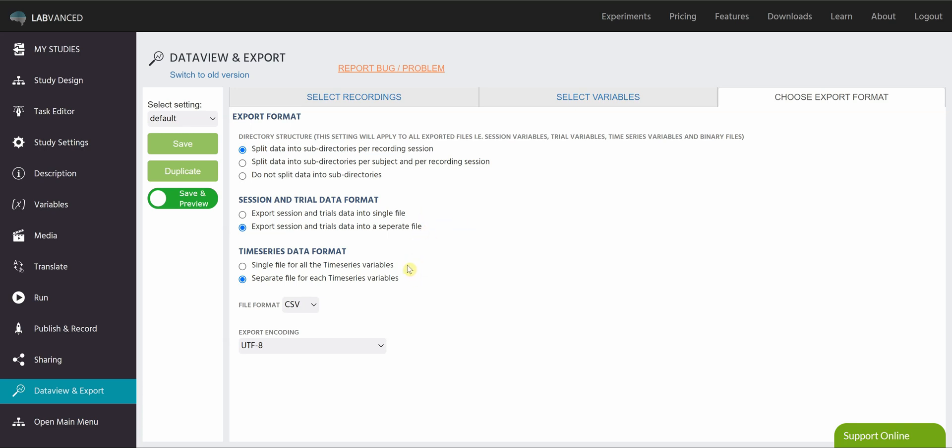Finally, we can separate out your time series data. And this is for things like head tracking, mouse tracking, eye tracking, etc., where you're sampling the data as many times as you can with given time intervals. So what we can do is we can put all of those variables in a single file, or we can separate that out.